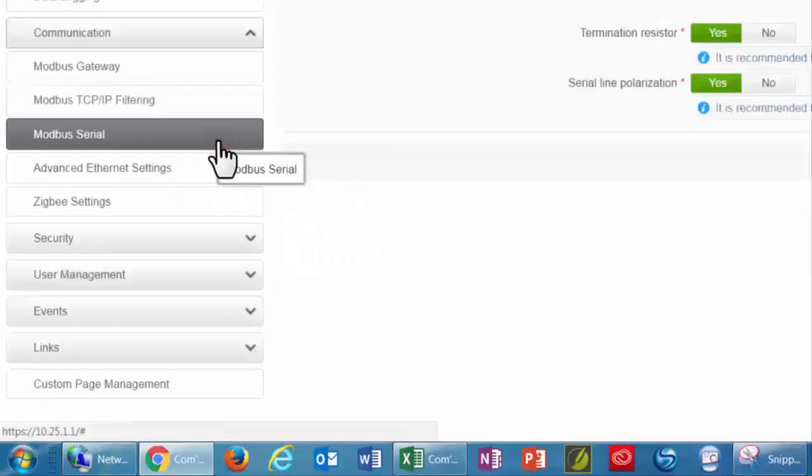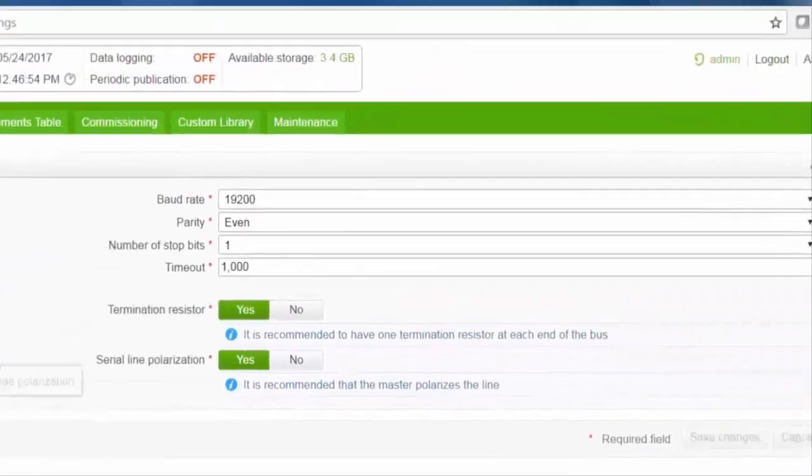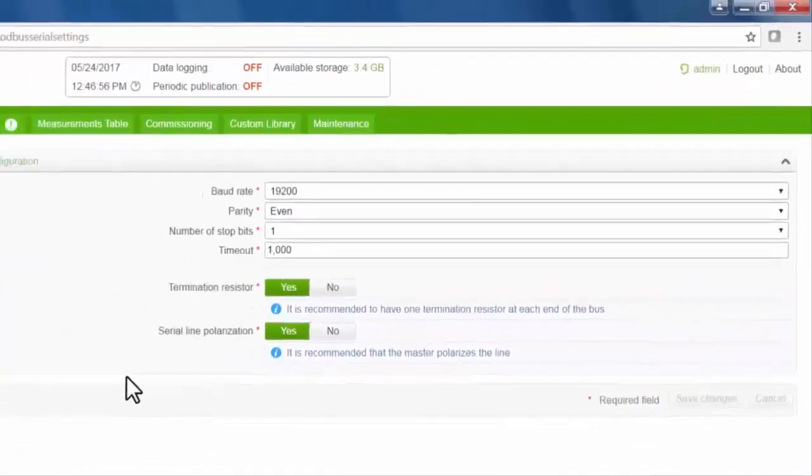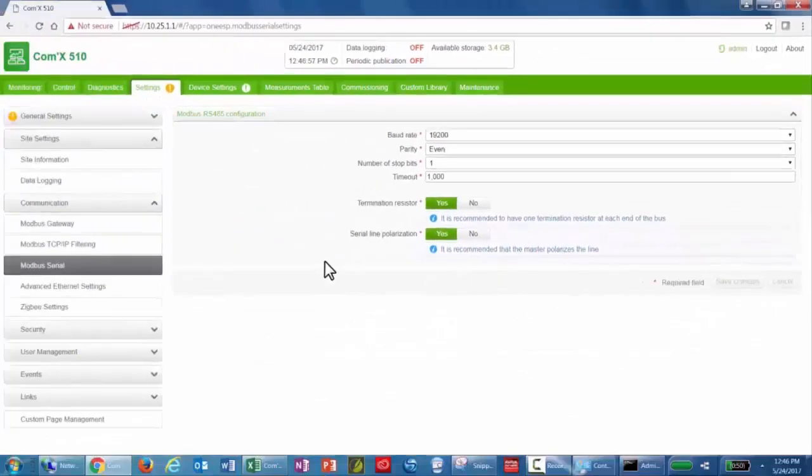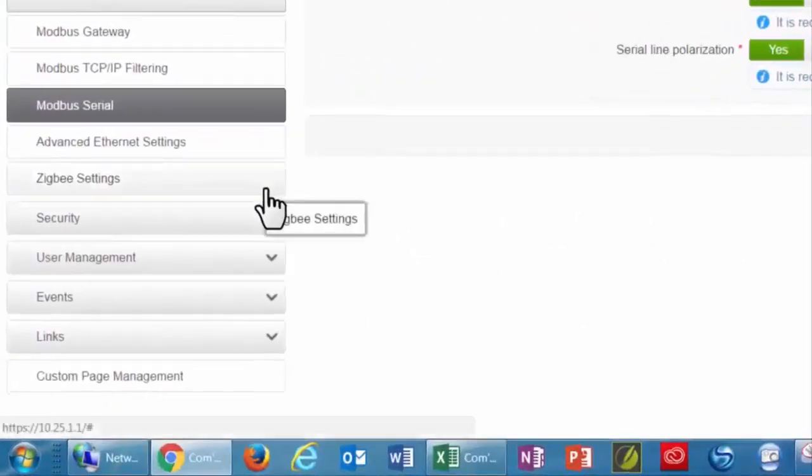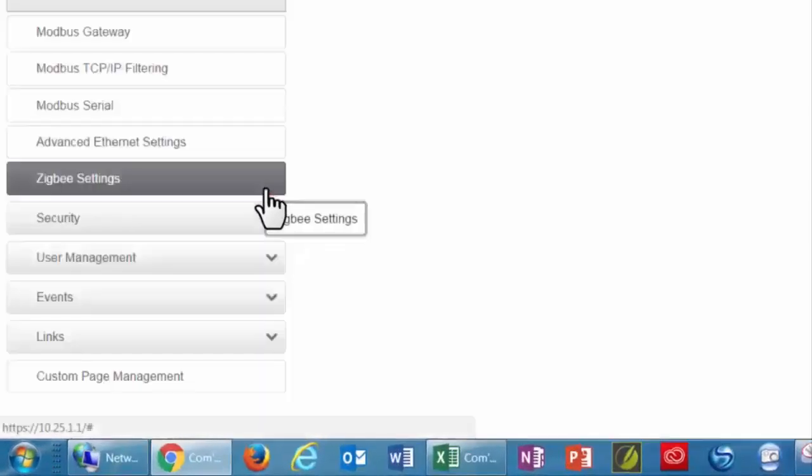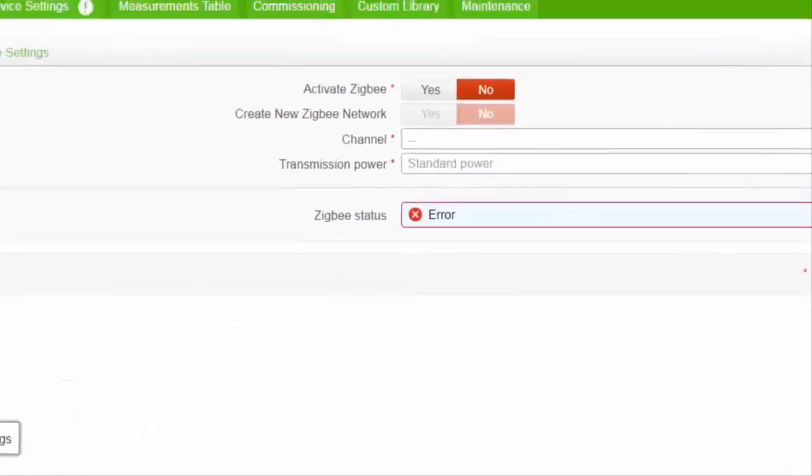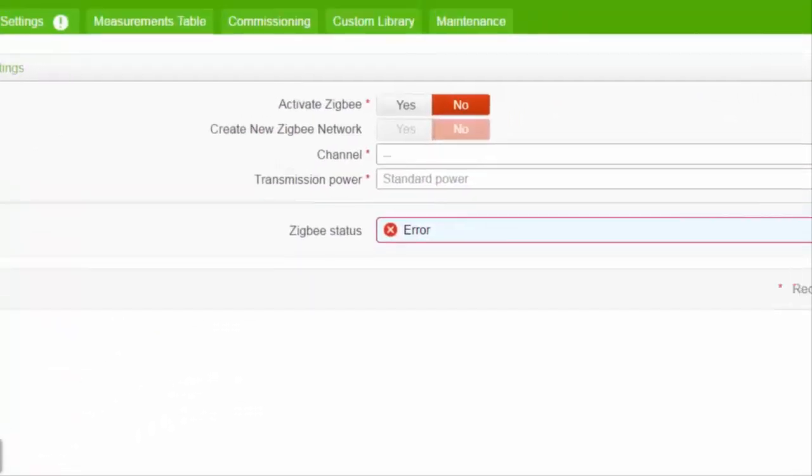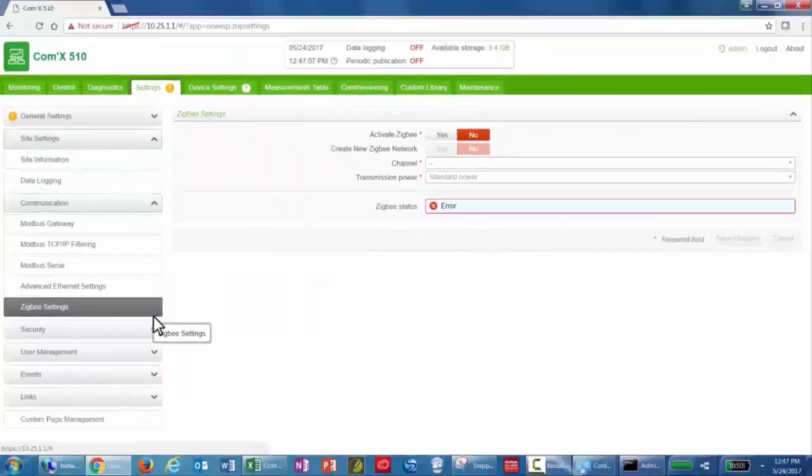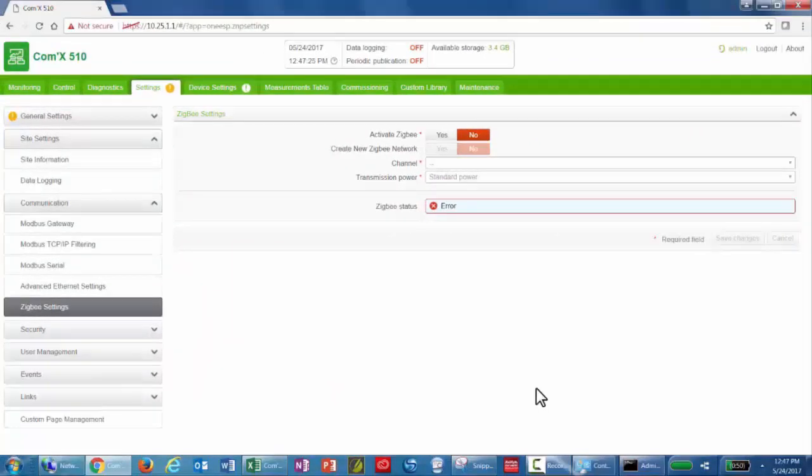Next, verify the Modbus serial settings correspond to the meters connected to the COMX serial port. If ZigBee devices are included in the architecture, activate ZigBee and create a new ZigBee network. Select the transmission power based on the location of the ZigBee dongle.